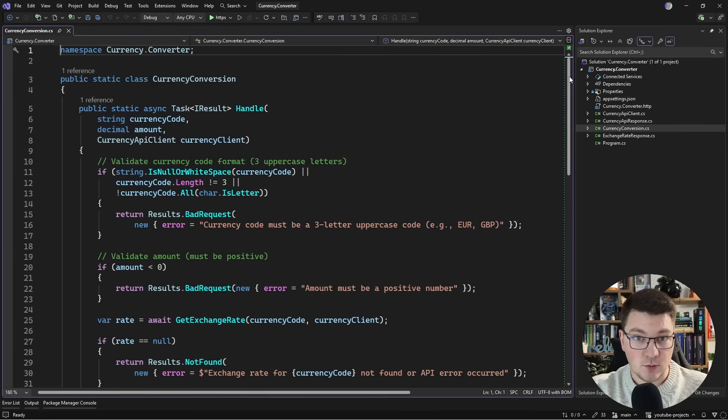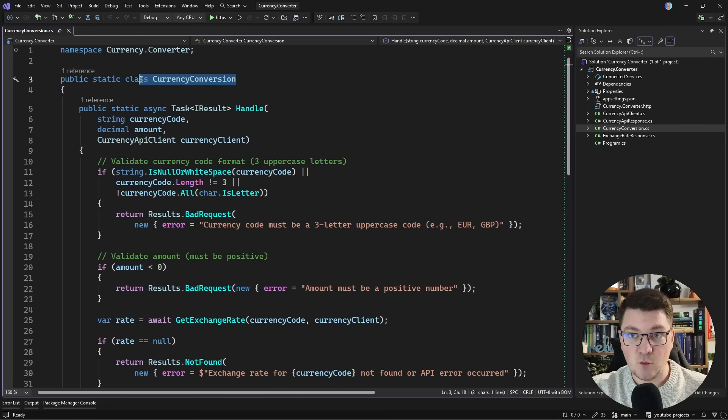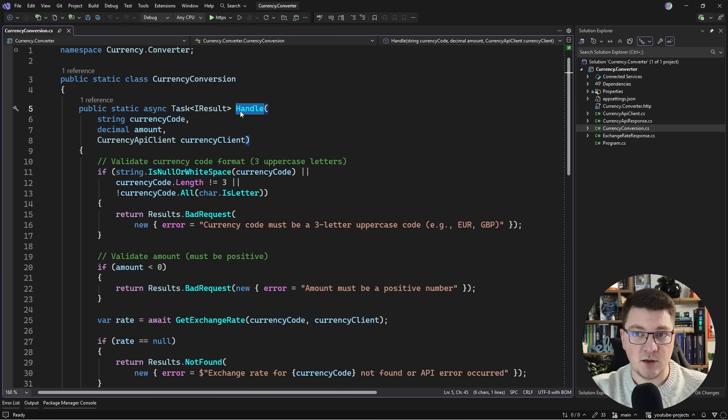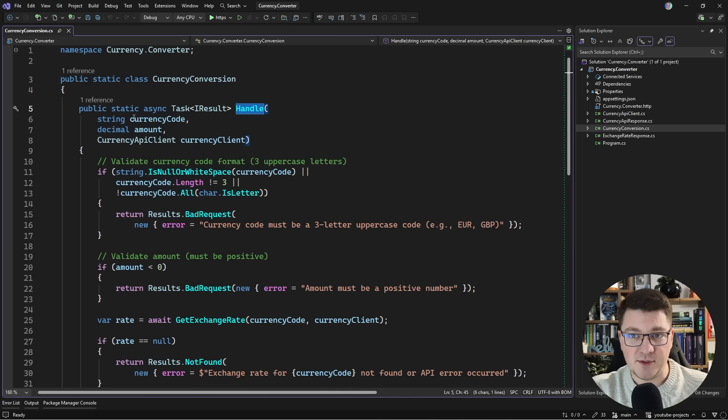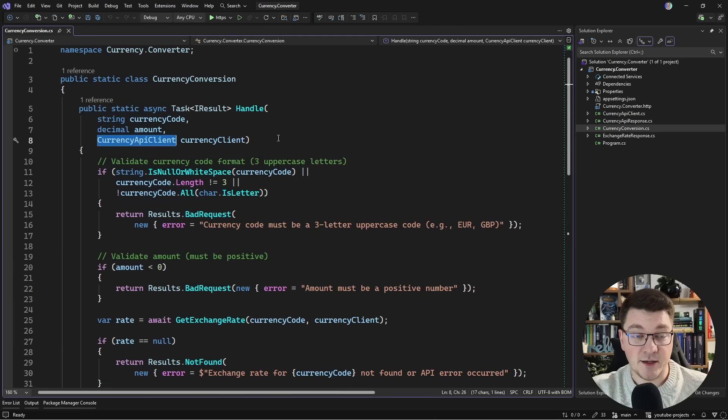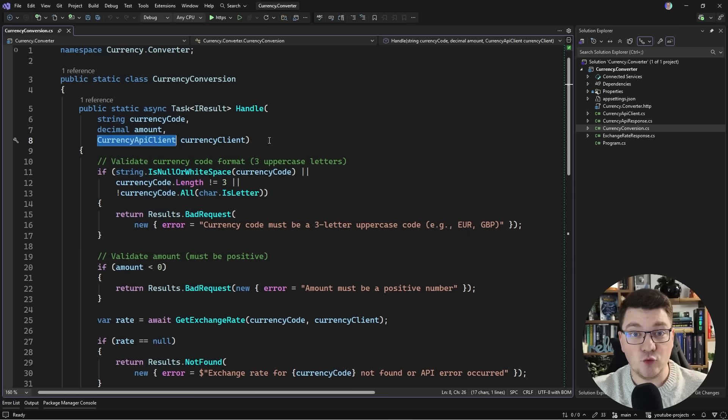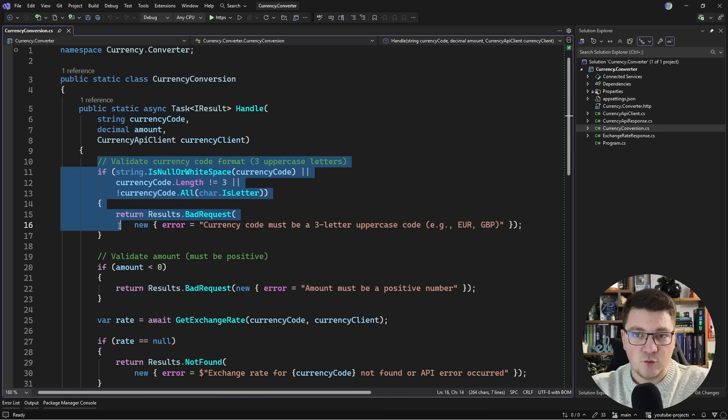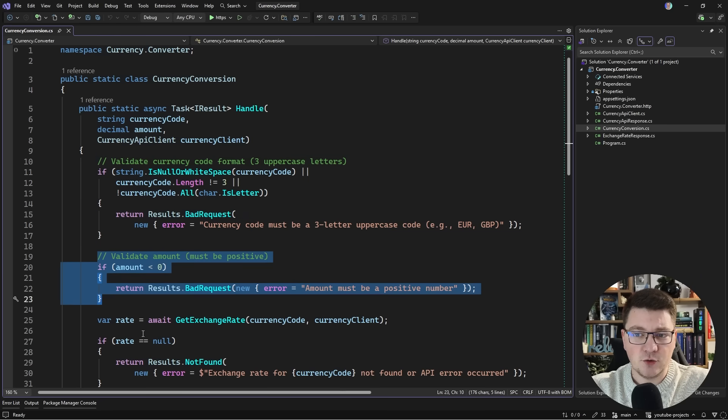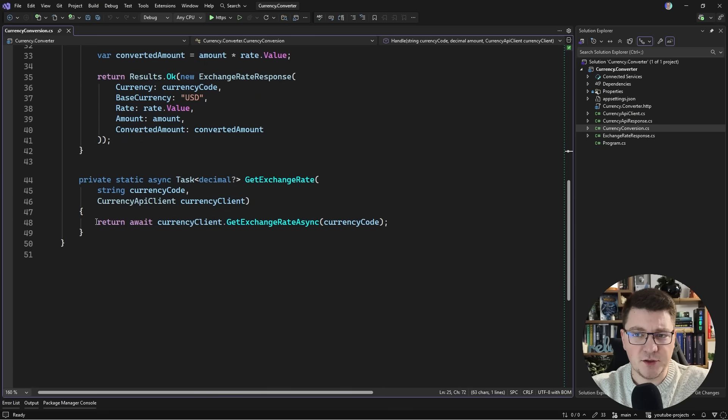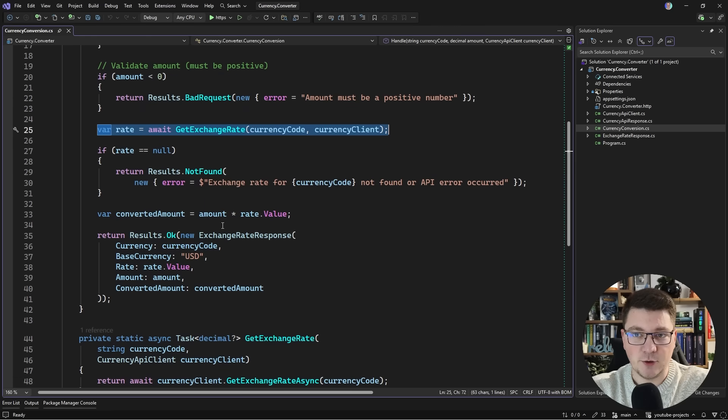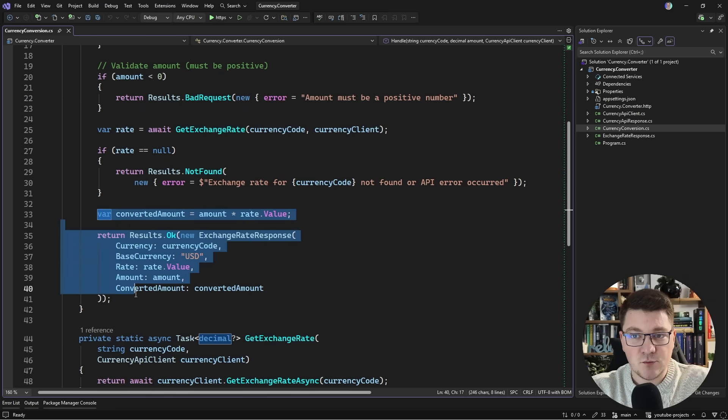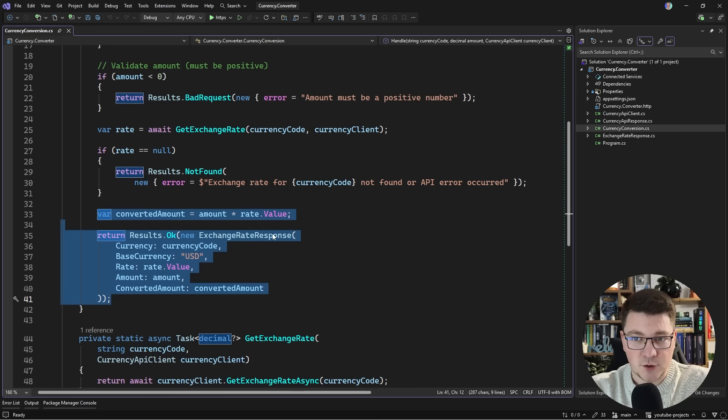Let me walk you through the problem context. There's this currency conversion class - a static class with a single handle method that's a delegate for an API endpoint. Our request parameters are a currency code, an amount, and a currency API client that talks to a third-party API to get current exchange rates. The code has basic validation, gets the exchange rate, and returns not found if the rate is null. Otherwise we do the conversion and return the response.